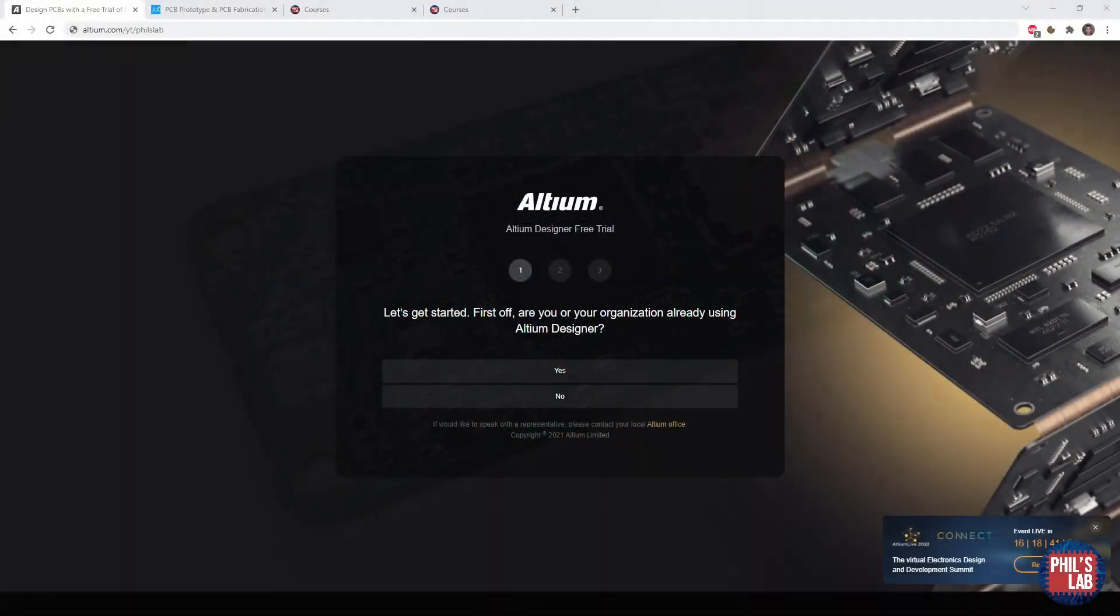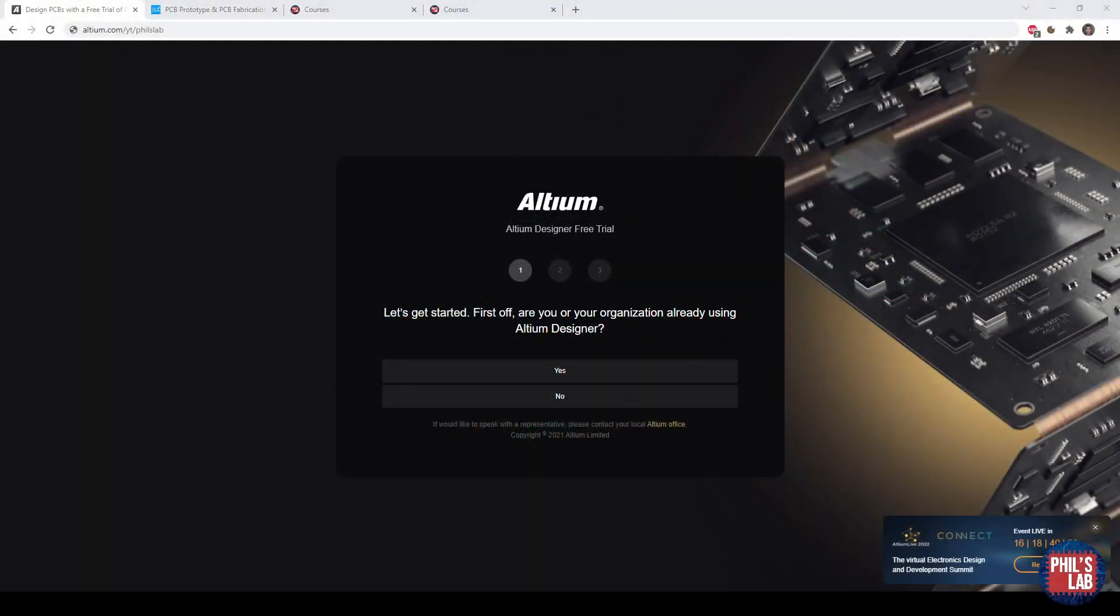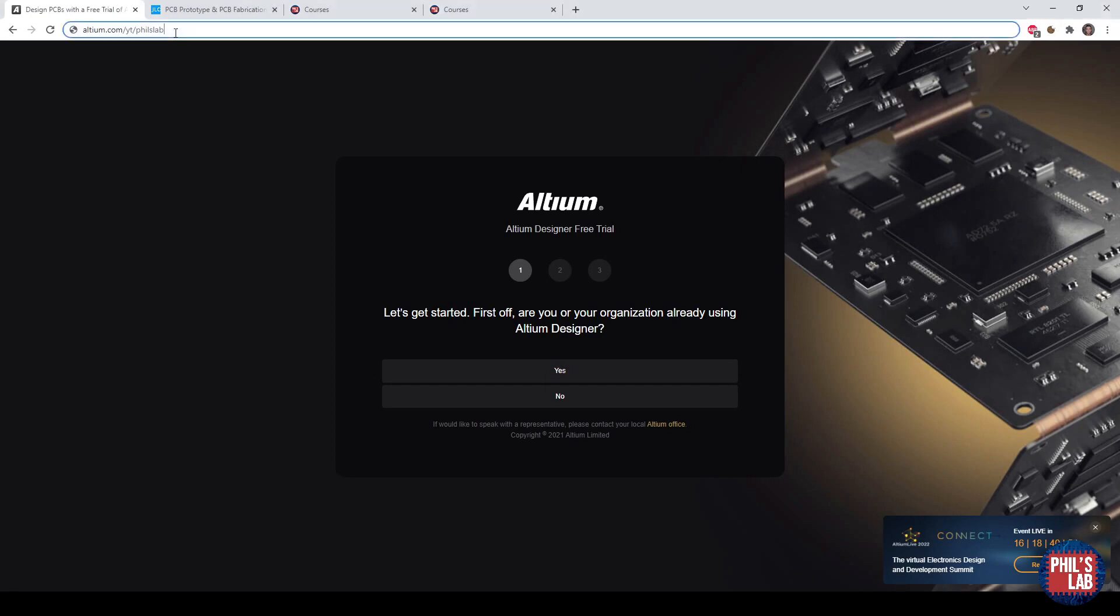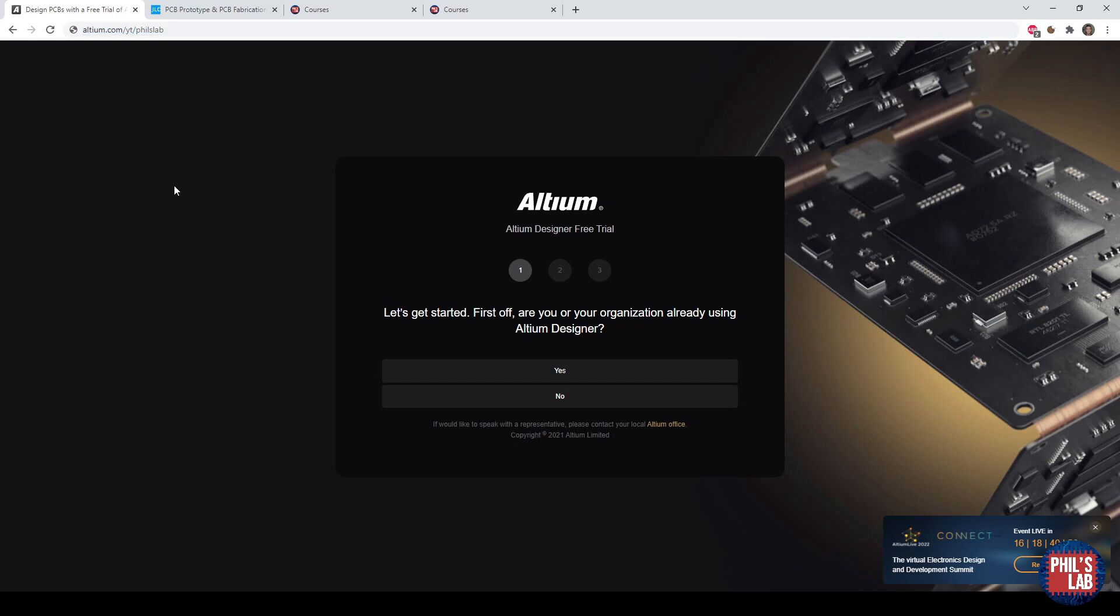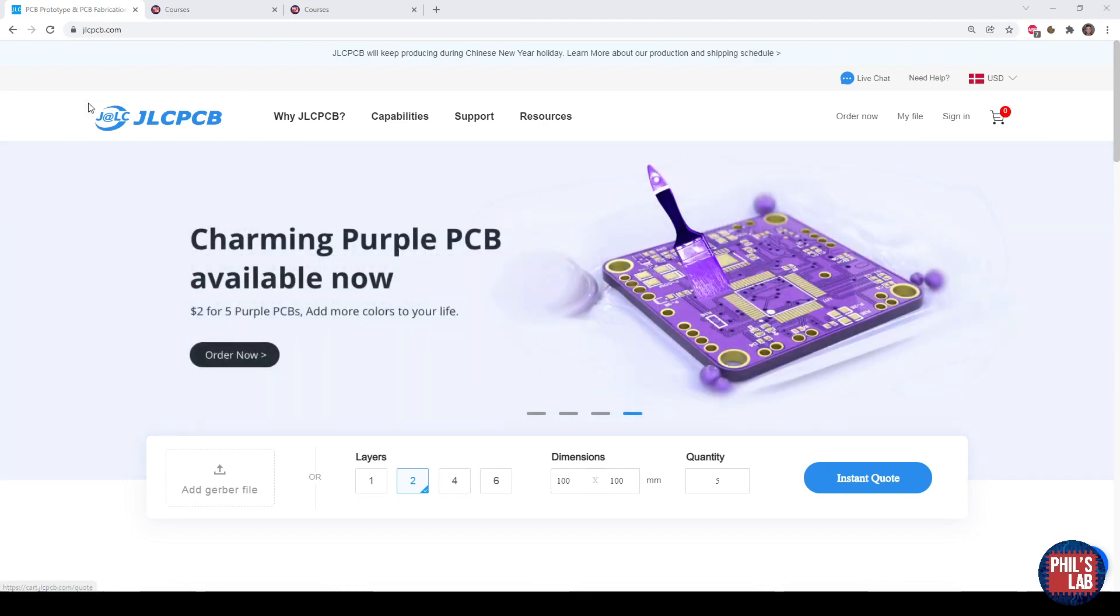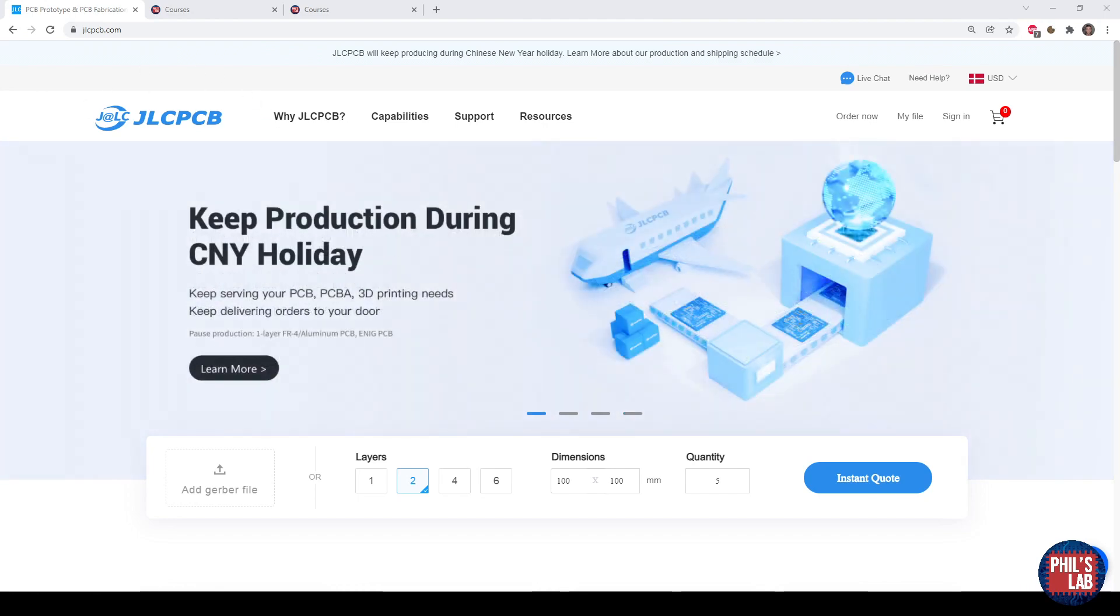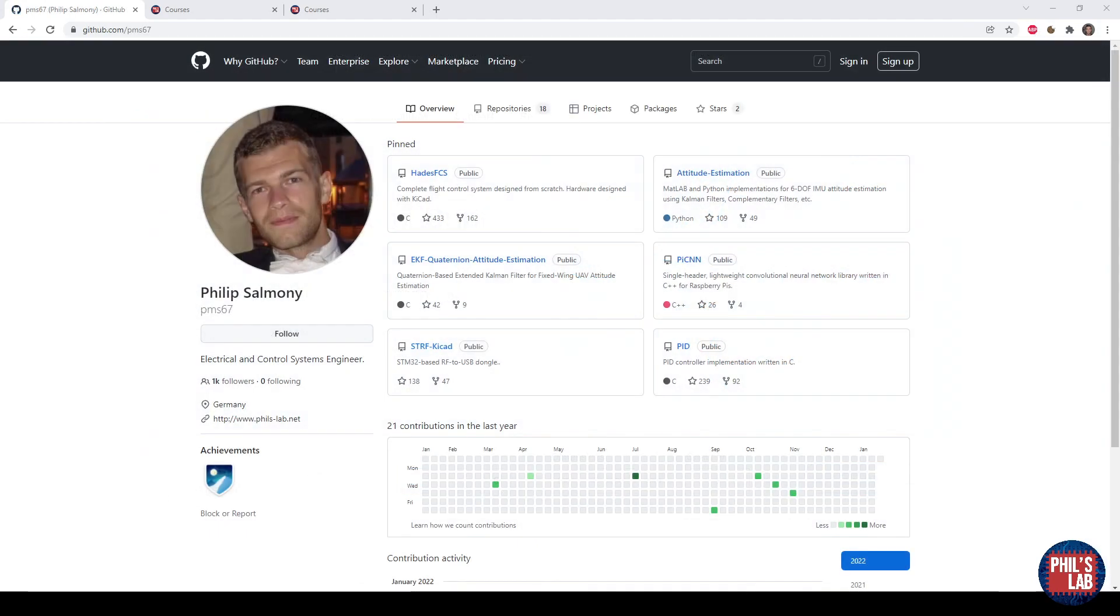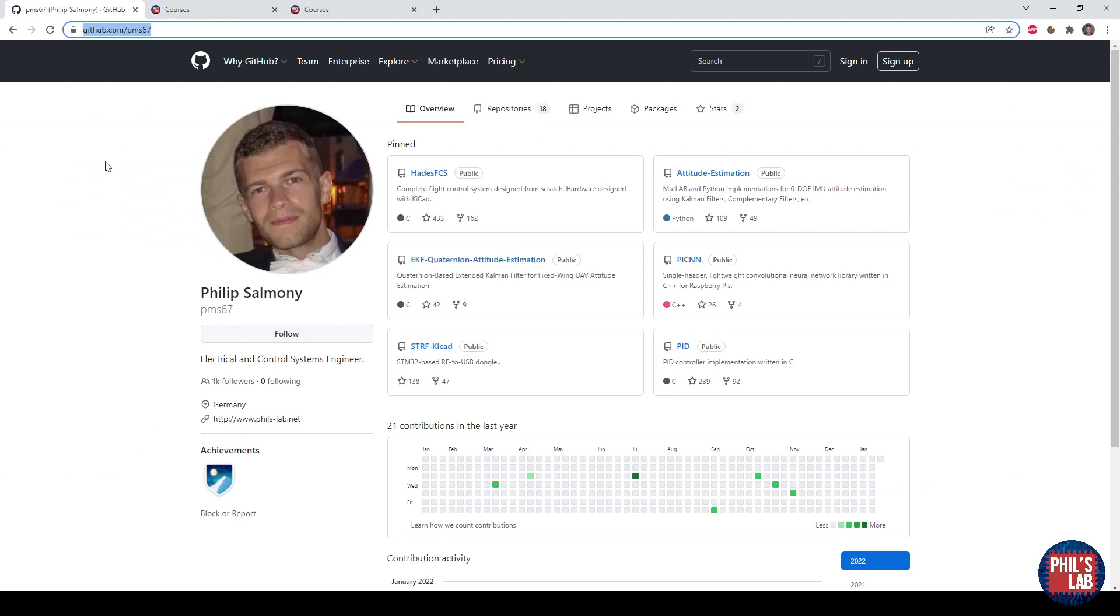Thank you very much to Altium for sponsoring this video. If you'd like to give Altium Designer a try for yourself, you can go to altium.com/YT/PhilsLab and download a free Altium Designer trial. I will show you how I created a mixed signal PCB using Altium Designer in this video. Thank you also very much to JLCPCB where I had the System on Module mixed signal PCBs produced and assembled. If you'd like to order these boards for yourself, you can go to my github repository at github.com/pms67 and download the relevant files from the LeDSP repo.